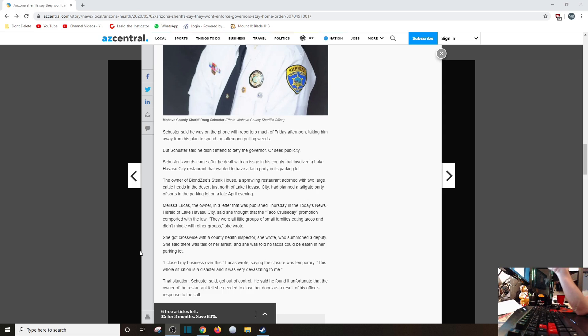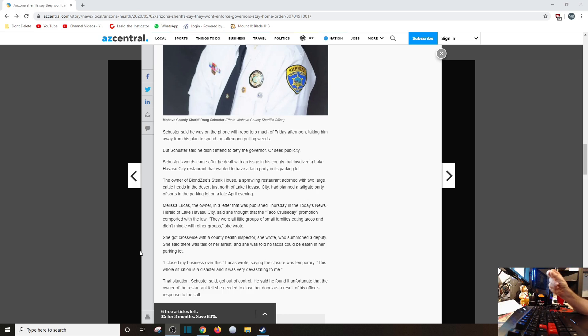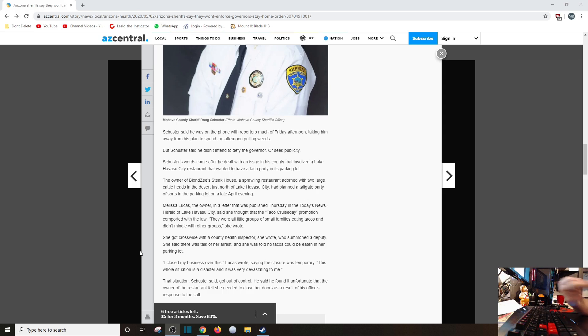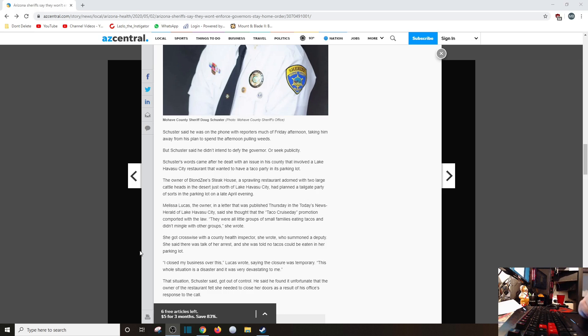That's bull crap! So you can order pizza, you can order food from restaurants, have it delivered to your house, but you can't be in a parking lot where the tacos are served? What fresh hell are you talking about, health inspector? You can sit on this and spin, garbage people! That situation, Schuster said, got out of control. He said he found it unfortunate that the owner of the restaurant felt she needed to close her doors as a result of the office's response to the call.